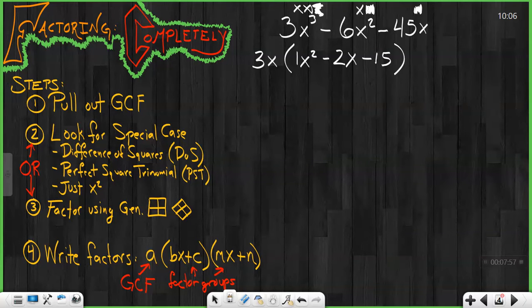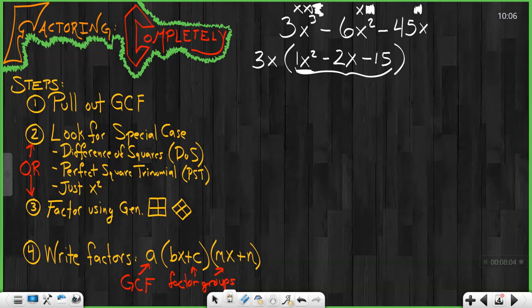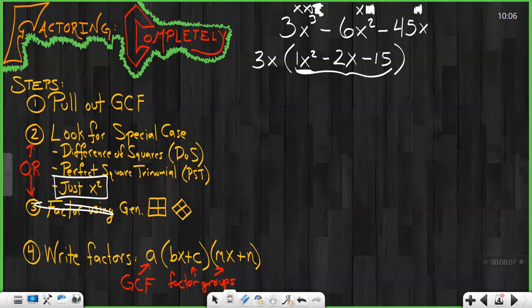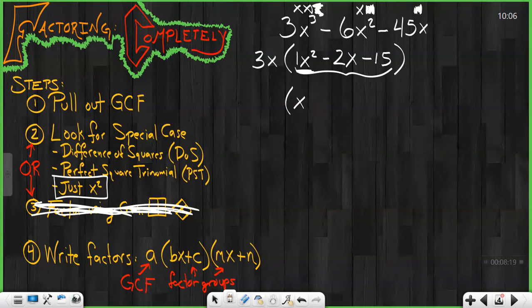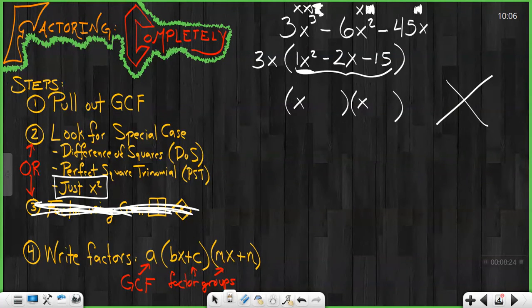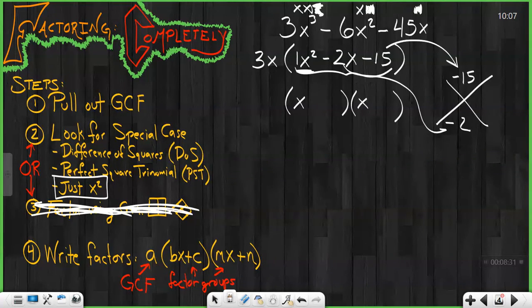Now I look at what remains. I see what remains in this chunk right here. I notice my first term is just x squared — which means I can use that shortcut and don't need to factor using diamond problem and generic rectangle. I'm going to see just x squared and say that it's just x and just x, and it just needs the x of my diamond problem, where negative 15 is my product and negative 2 is my sum.